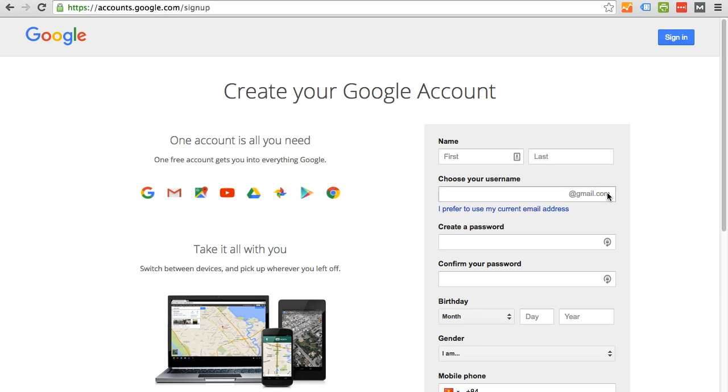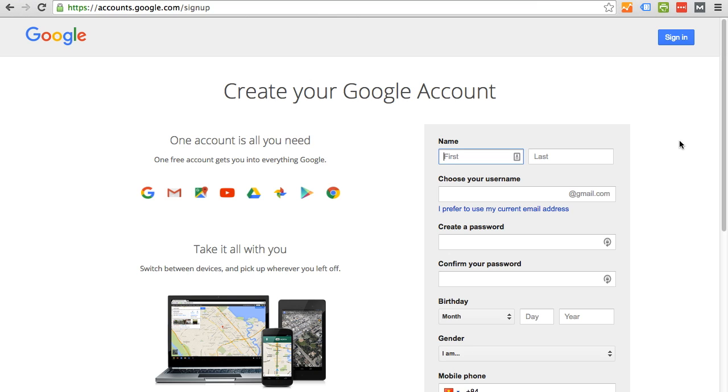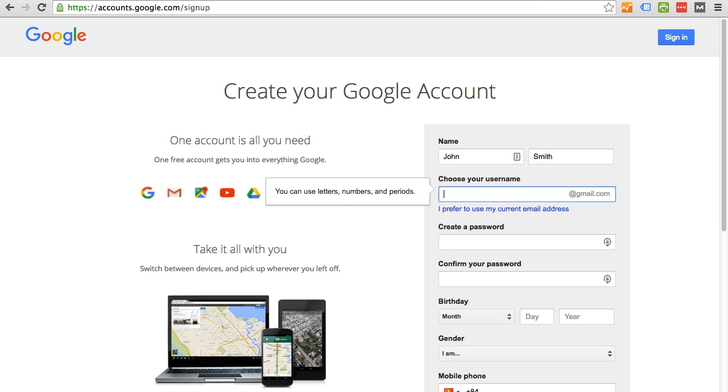So once you're here, you will want to fill out this form that you see right here on the screen. So I'm just going to fill it out using a fake alias for the purpose of this tutorial. I'm just going to say my name is John Smith.